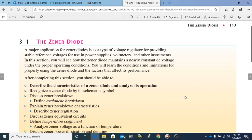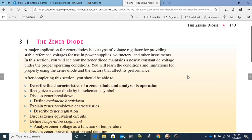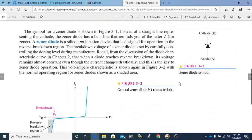A Zener diode maintains a nearly constant DC voltage under the proper operating conditions. In this section, we're going to be talking about what those proper operating conditions are. You will learn the conditions and limitations for properly using the Zener diode and the factors that affect its performance, because everything has its limitations and there are certain things that affect the performance of any type of device.